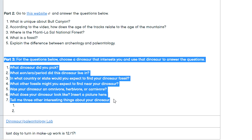You are going to choose any dinosaur that interests you — I don't care what dinosaur you pick. Any dinosaur that interests you is fine, and you're going to answer these questions about that dinosaur.